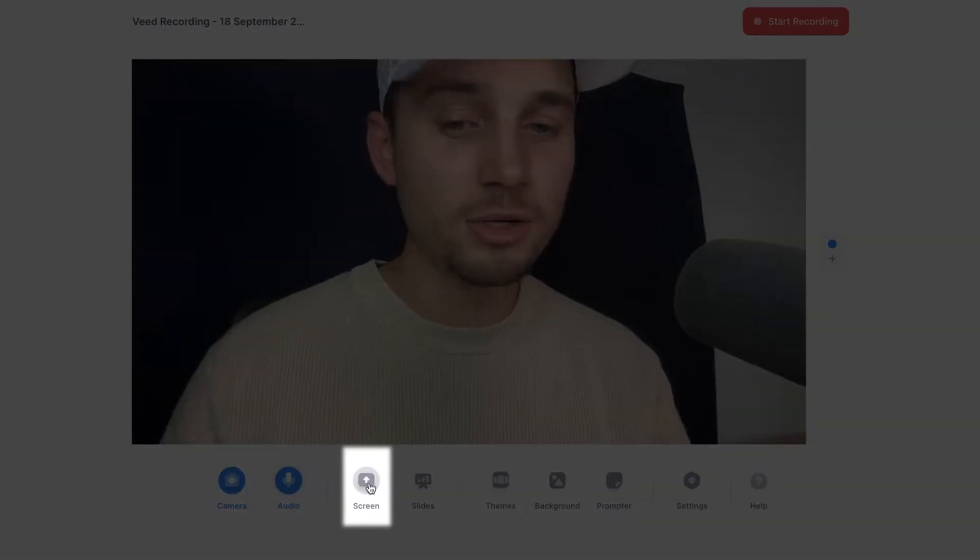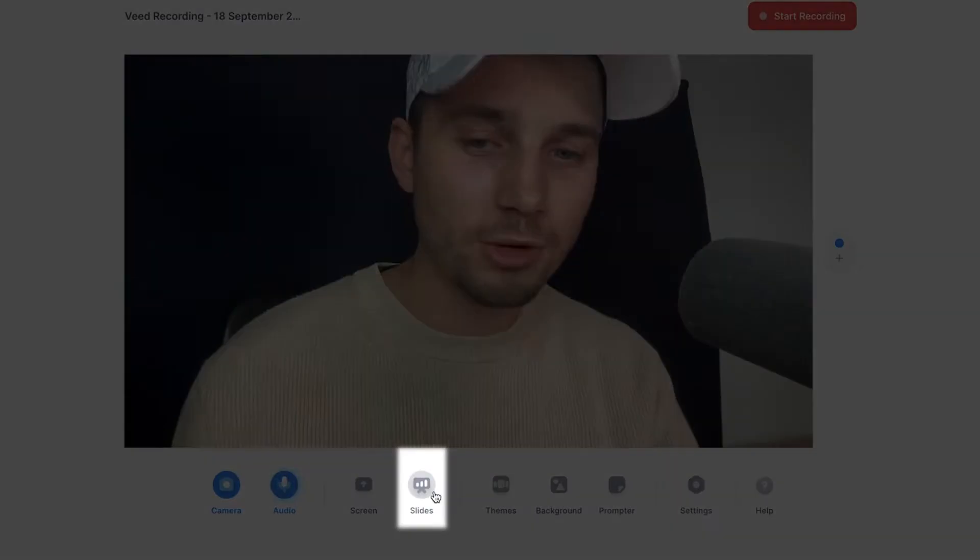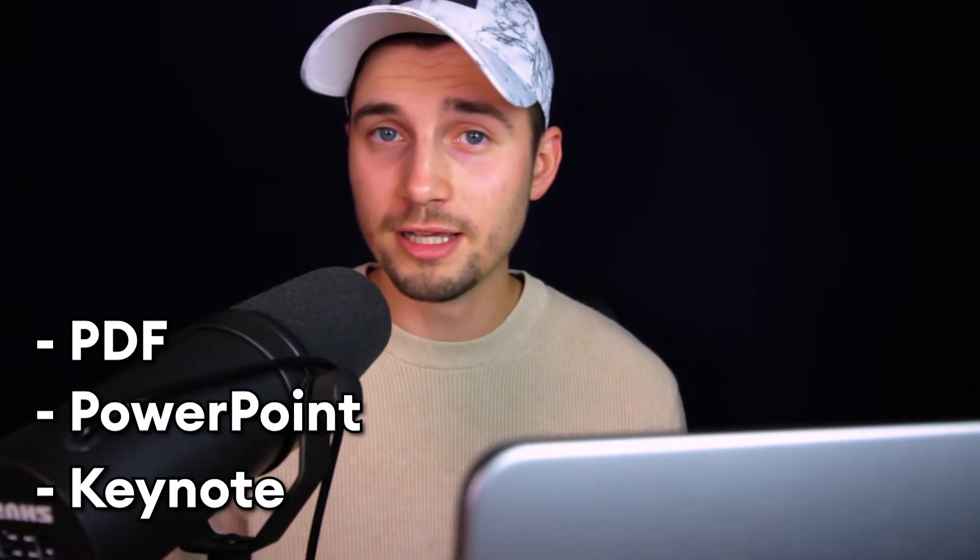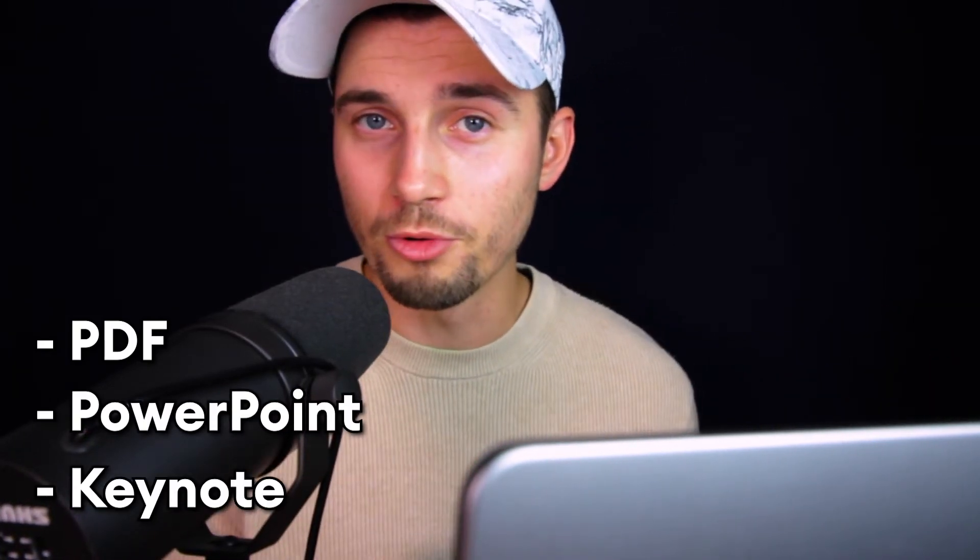Further on the right you can see screen. You can use this to share your web page or your entire screen. Further on the right you can see slides. If you select this, you can upload a separate PDF, PowerPoint or Keynote presentation if you want to use this in your screen recording.